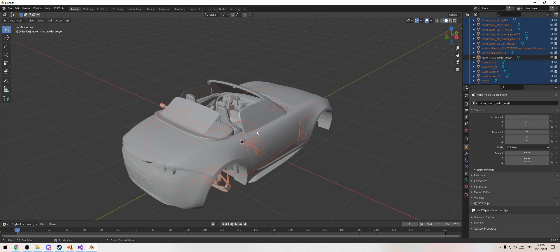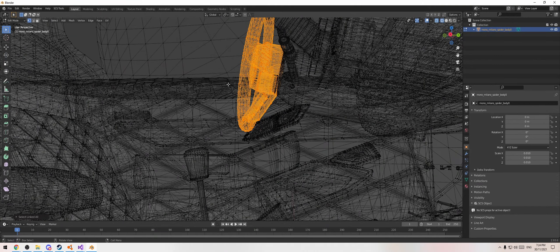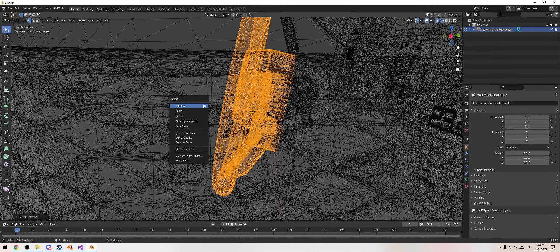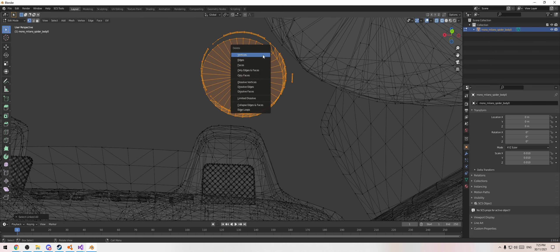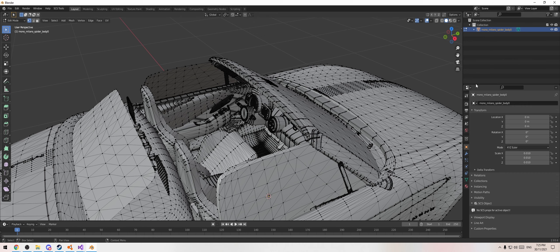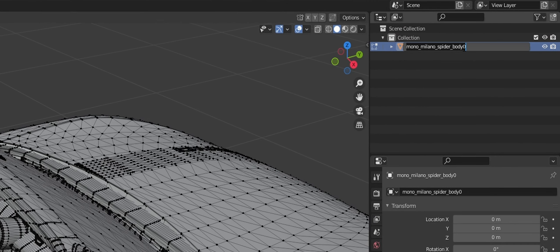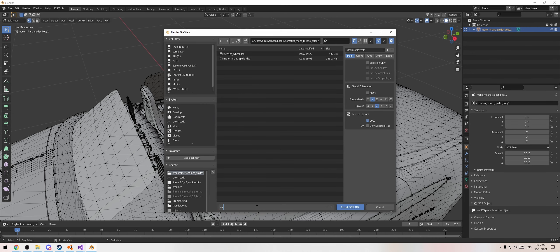Select everything in the area around the steering wheel and use Ctrl-L to grab the linked geometry, then delete it. Now, if we just export this back as the original DAE it will overwrite everything else, so we're going to export it as a separate DAE — a different car body. Rename the object, just changing the 0 to a 1 to keep things simple. Then F4, export DAE, and call it 'car_body'.